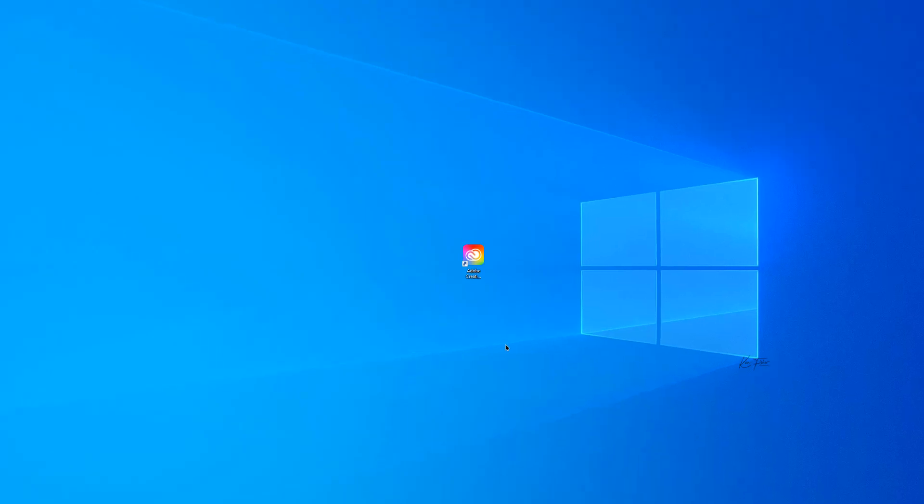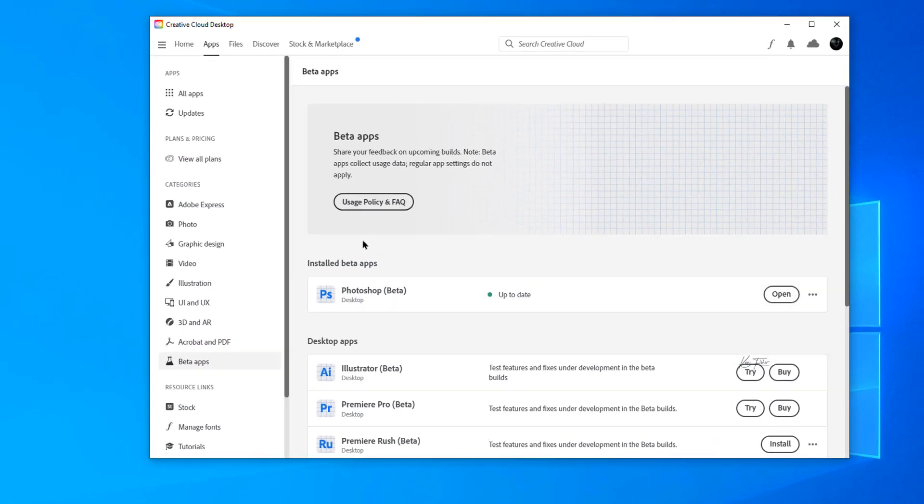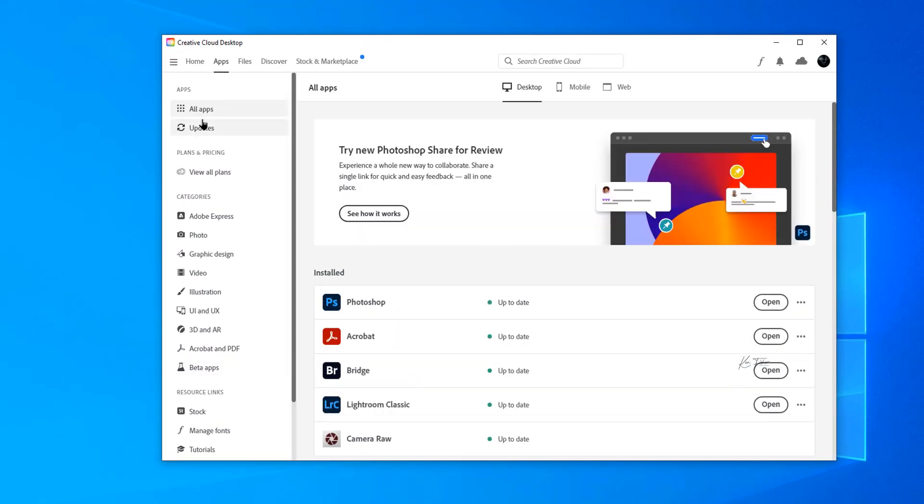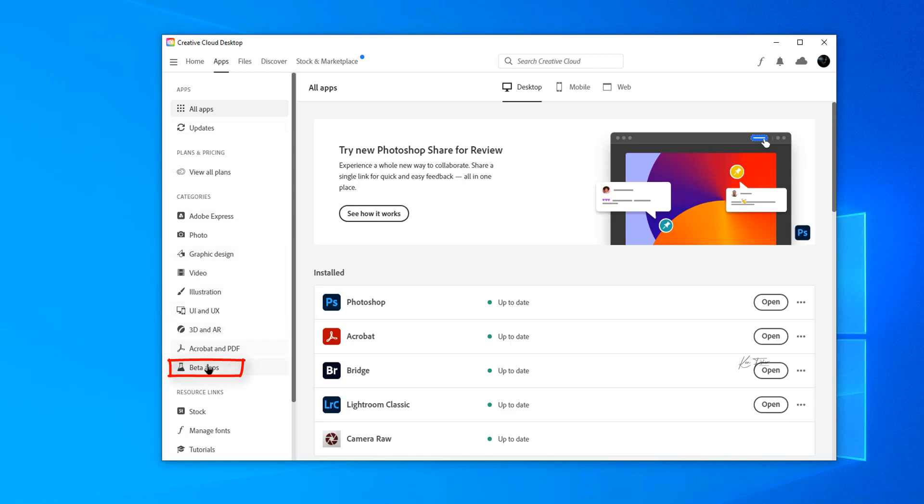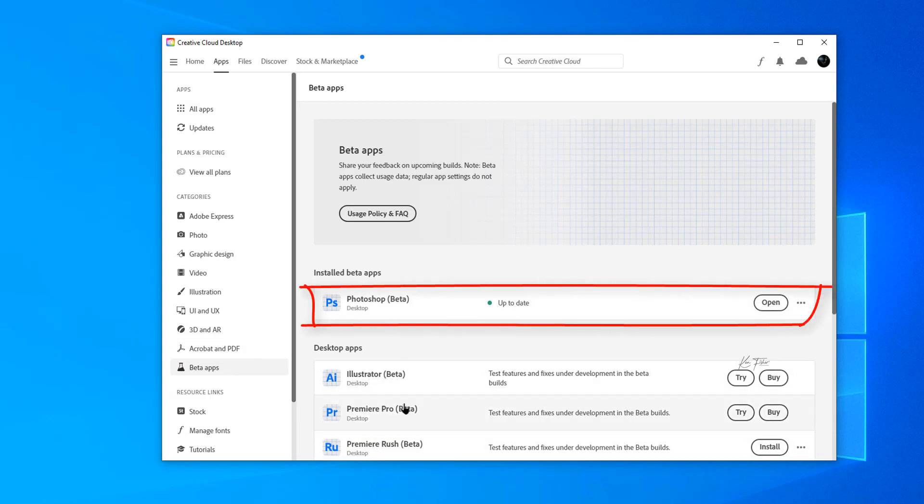To do that you need to log on to your Creative Cloud. Here's the Creative Cloud desktop. If I double click on that it'll open up with all the apps that you've got available. You need to go down to beta apps.